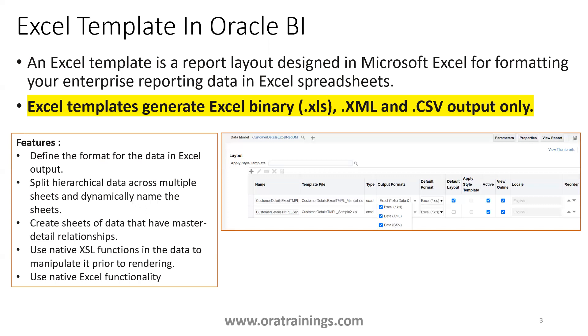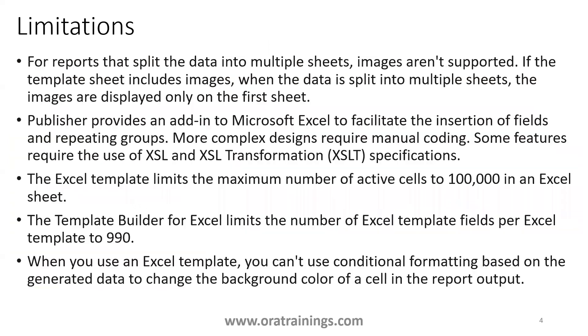And also, if you want to design some advanced XML template like an Excel template, you require .xls function. And it supports the default, the native Microsoft Excel functionality also.